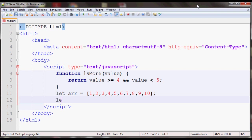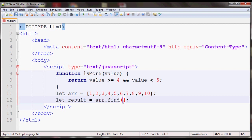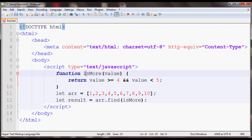So let me create a variable called result and then I'll call array and apply the find method to it. For find, I'll provide the argument for the isMore function as the callback function which will be called for every element in the array until isMore returns true.